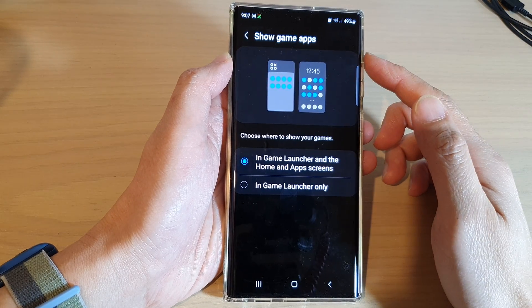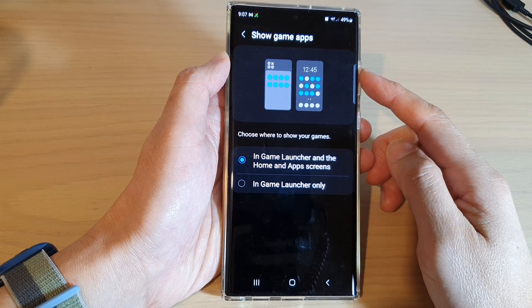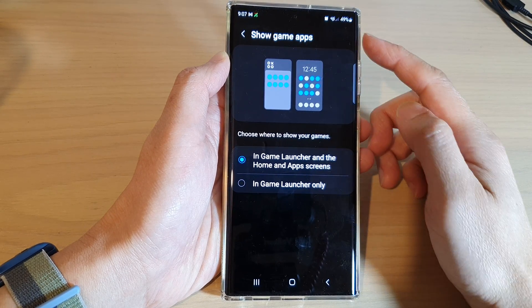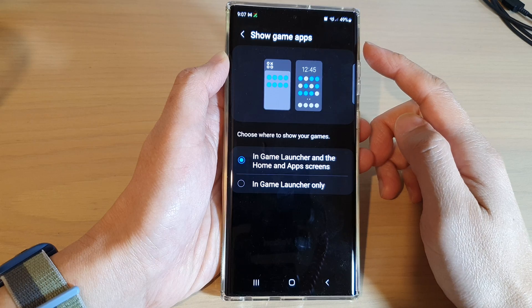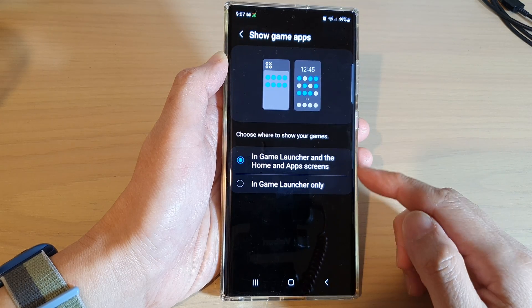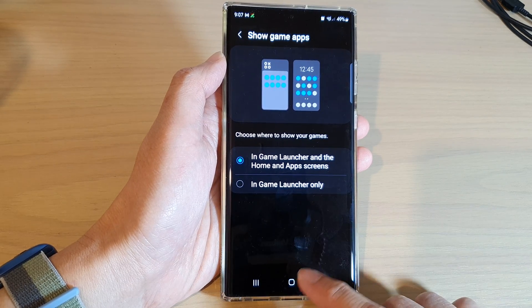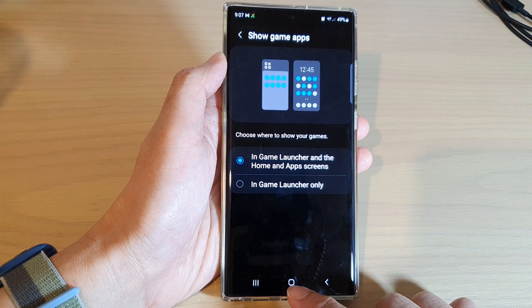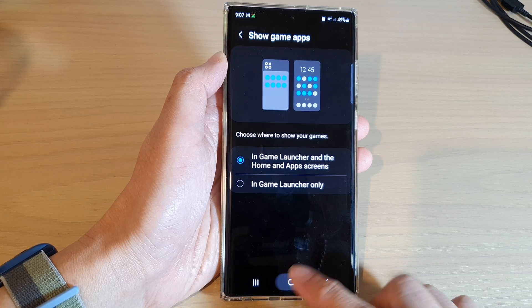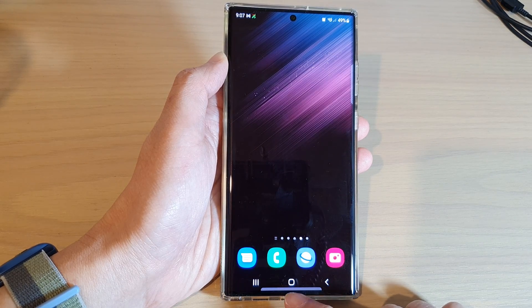Hey guys, in this video we're going to take a look at how you can set your game apps to show in Game Launcher only on the Samsung Galaxy S22 series. First, tap on the home button to go back to the home screen.